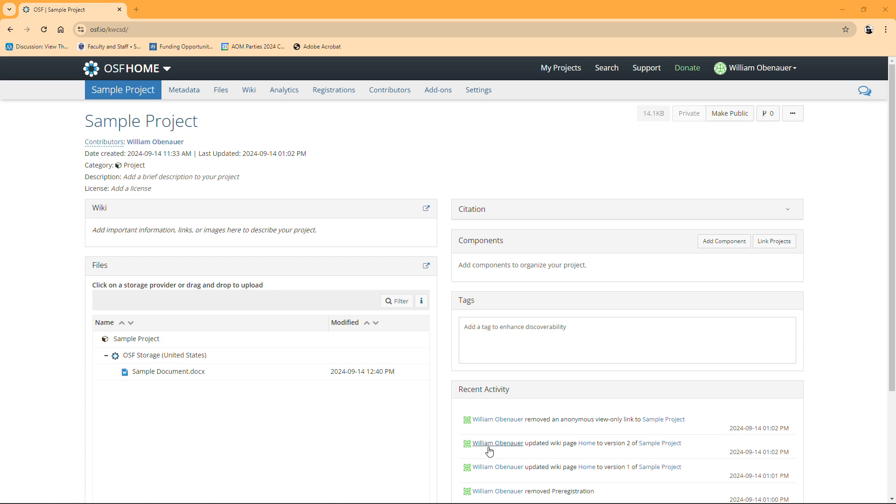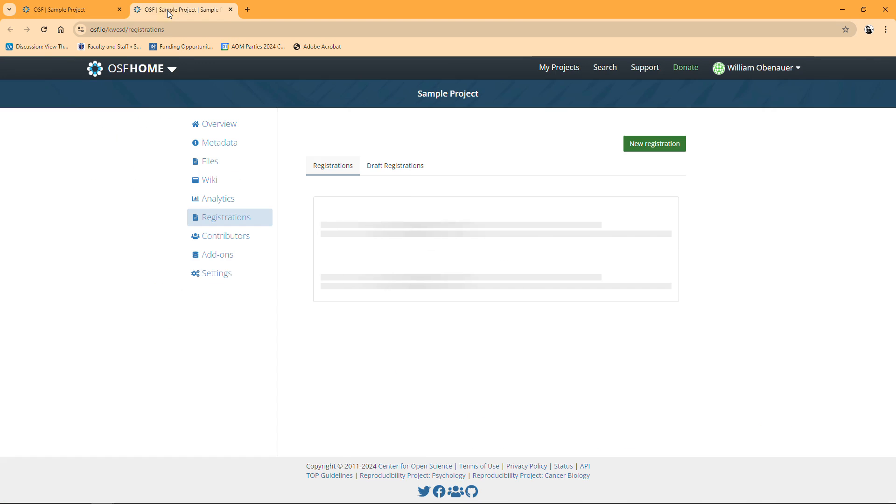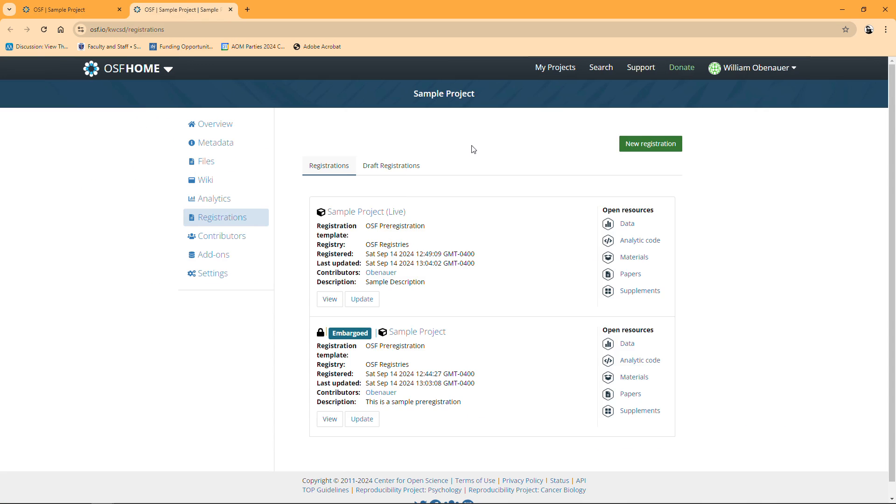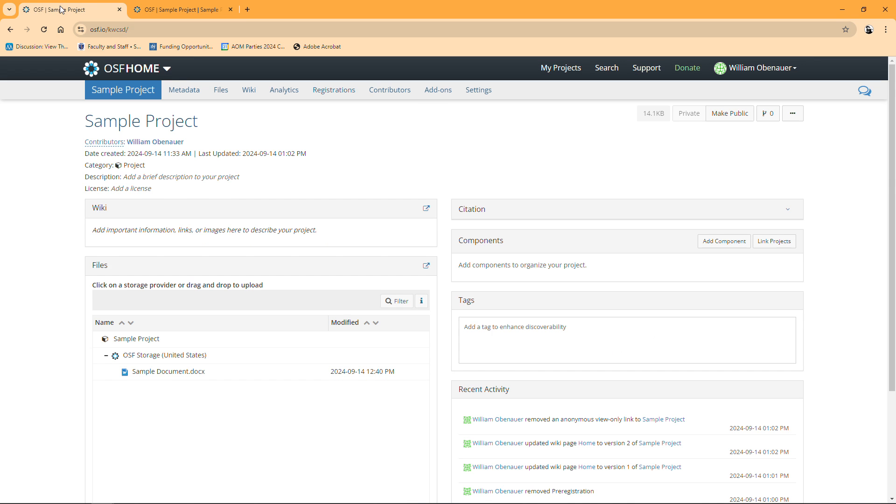If I open the tab here for registrations, I've got a couple of registrations that I've made for this project. I've got one that I've embargoed down here and one that's currently live. Everything's got my name on it, so if we take a look at this: how do we share this project with our peer reviewers?